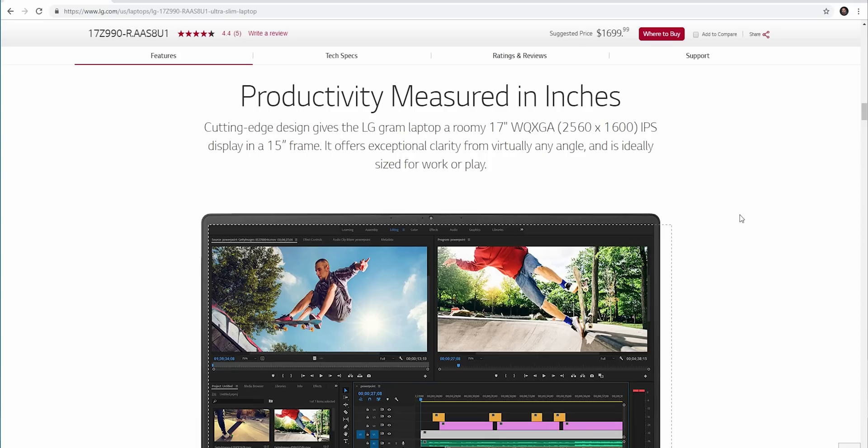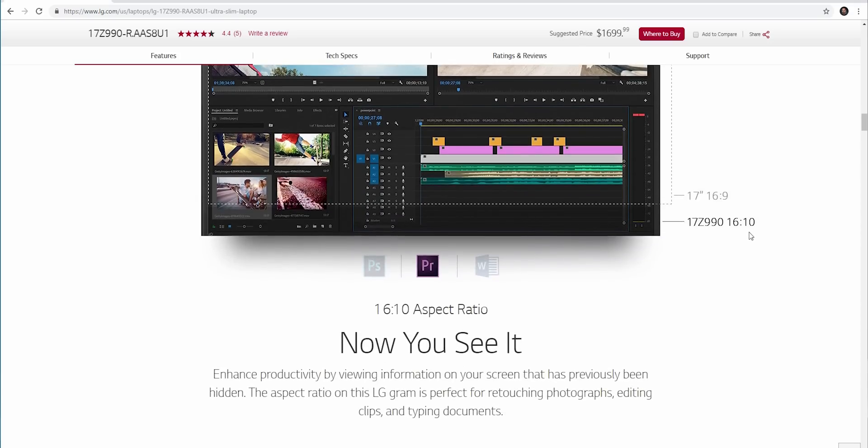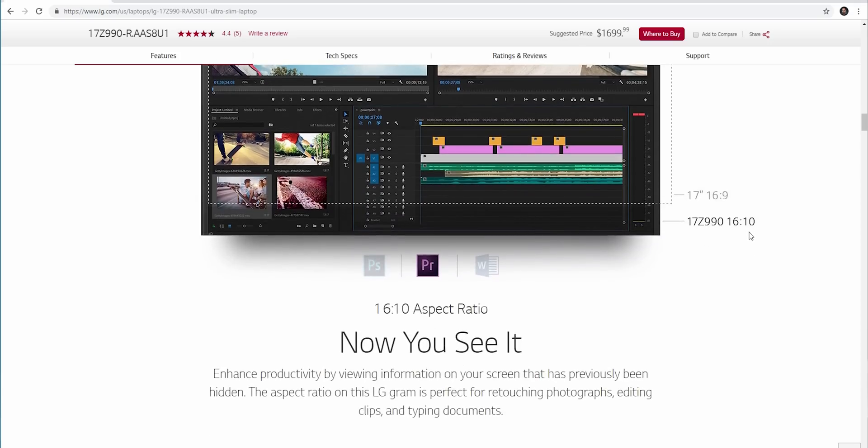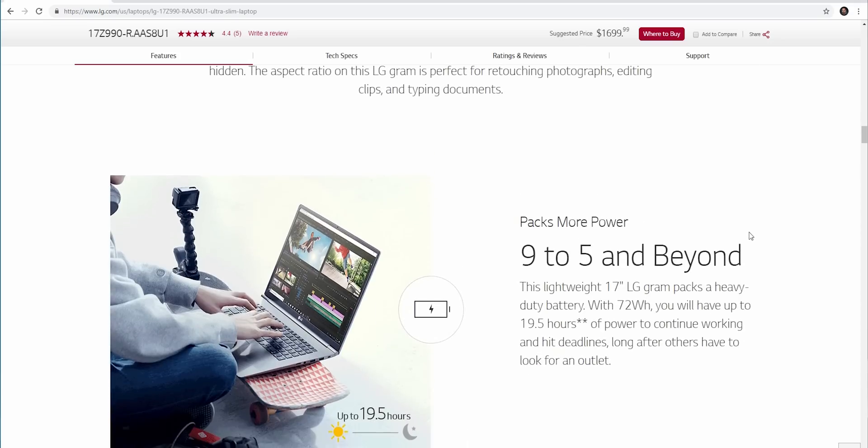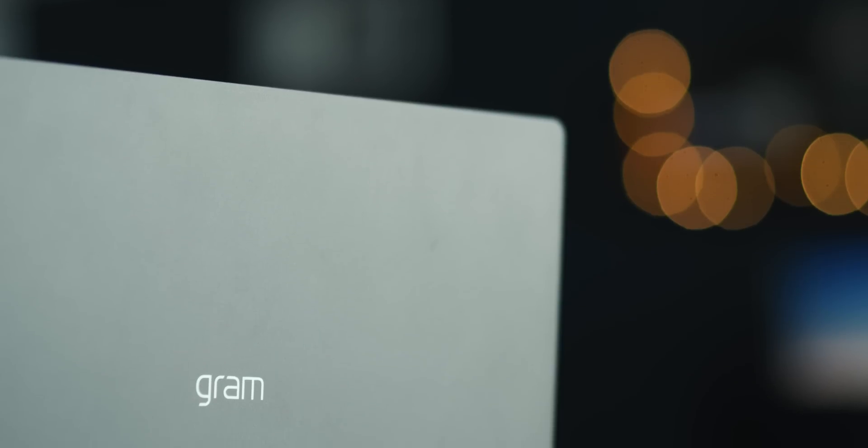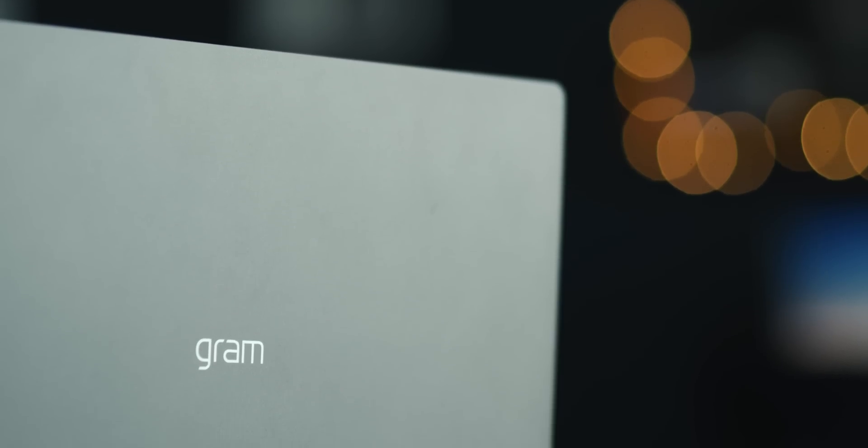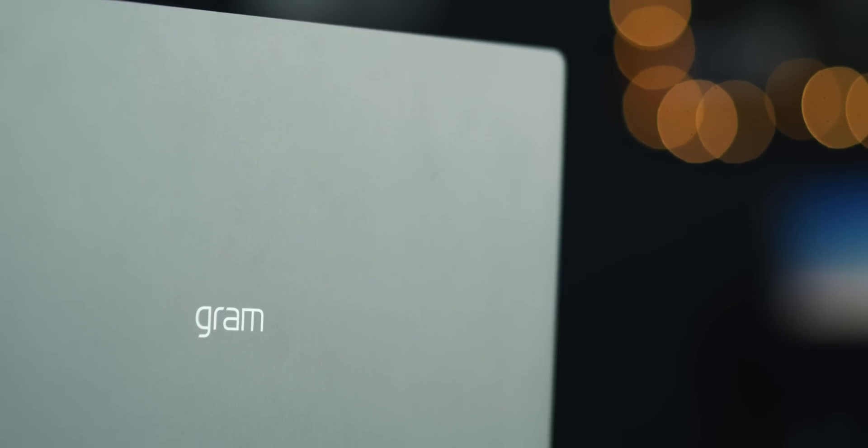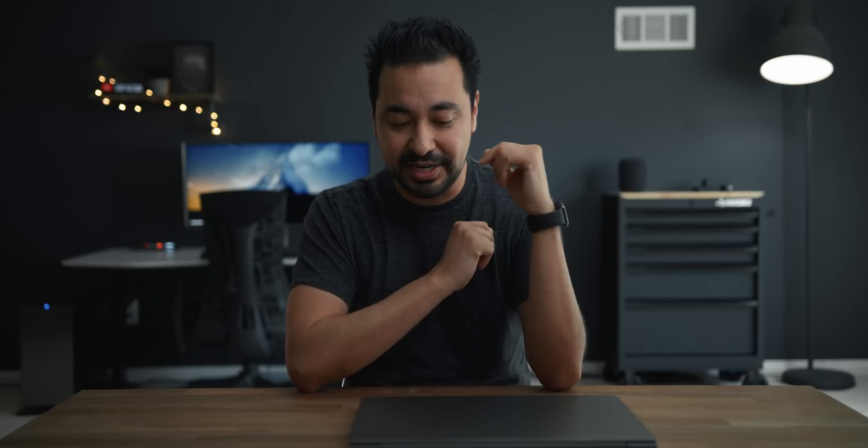When you go to their website, and this is another thing that really caught my attention, is that they're catering to content creators. A lot of the pictures that they're showing there are people using Adobe Premiere. Now this is still considered an ultrabook because it's light, portable, and thin. Ultrabooks are technically not that great for video editing, so I had my doubts. So I had them send it out and I said look, if I like it, if it checks all the marks, I'll make this video hence why I'm doing this.